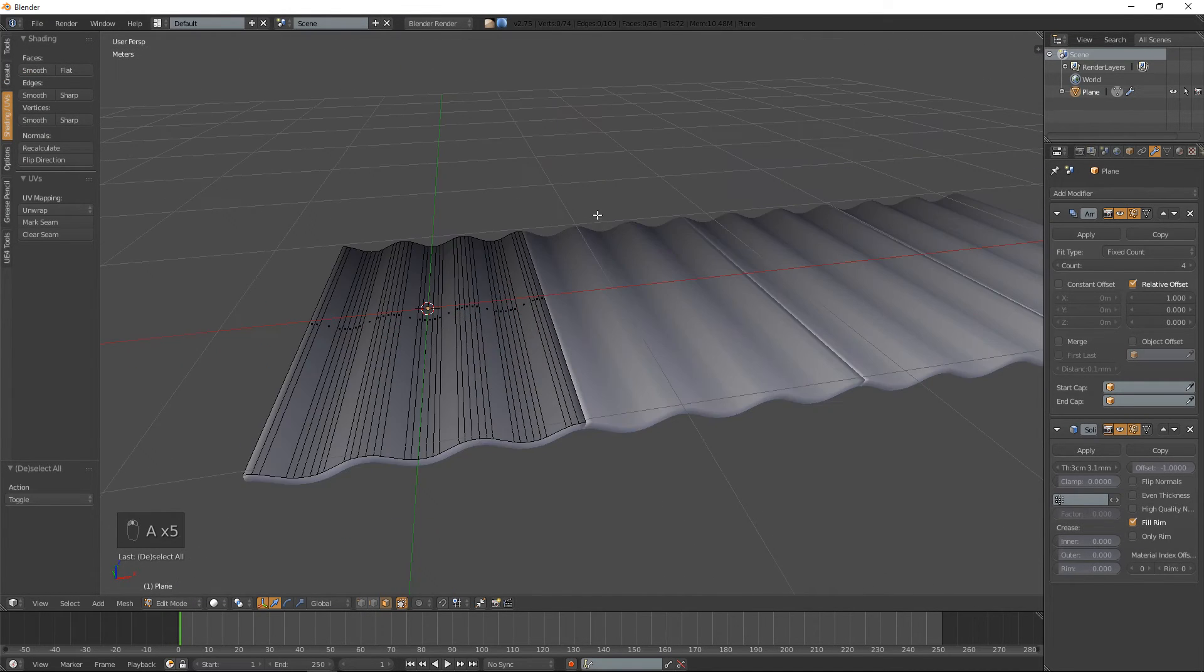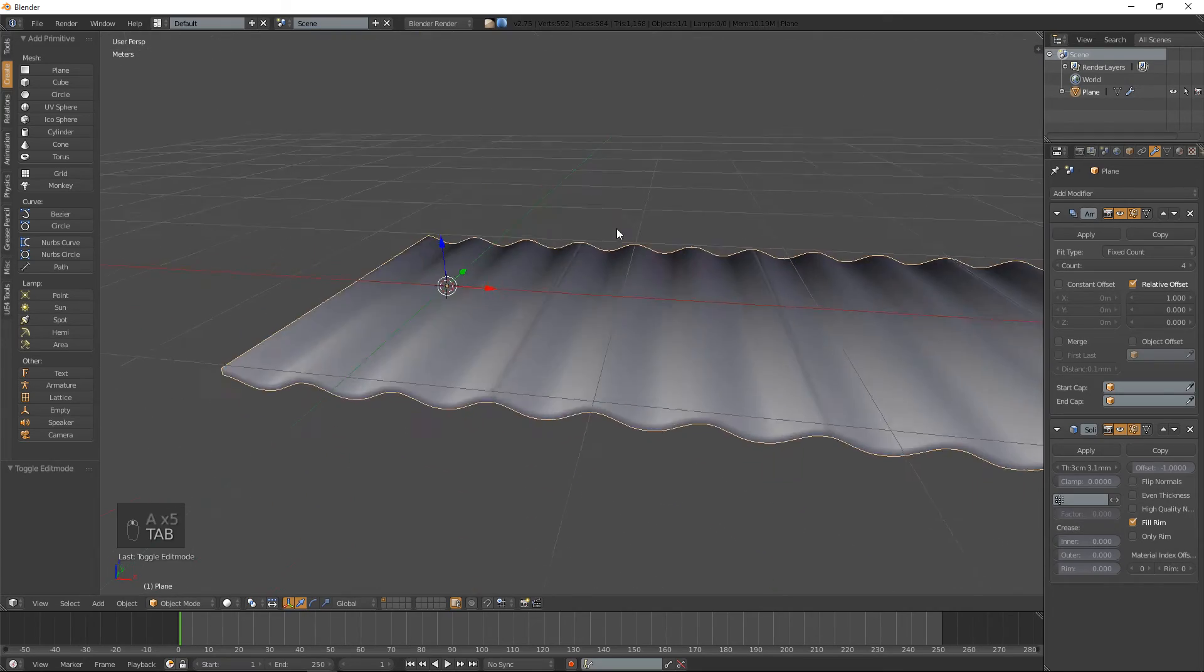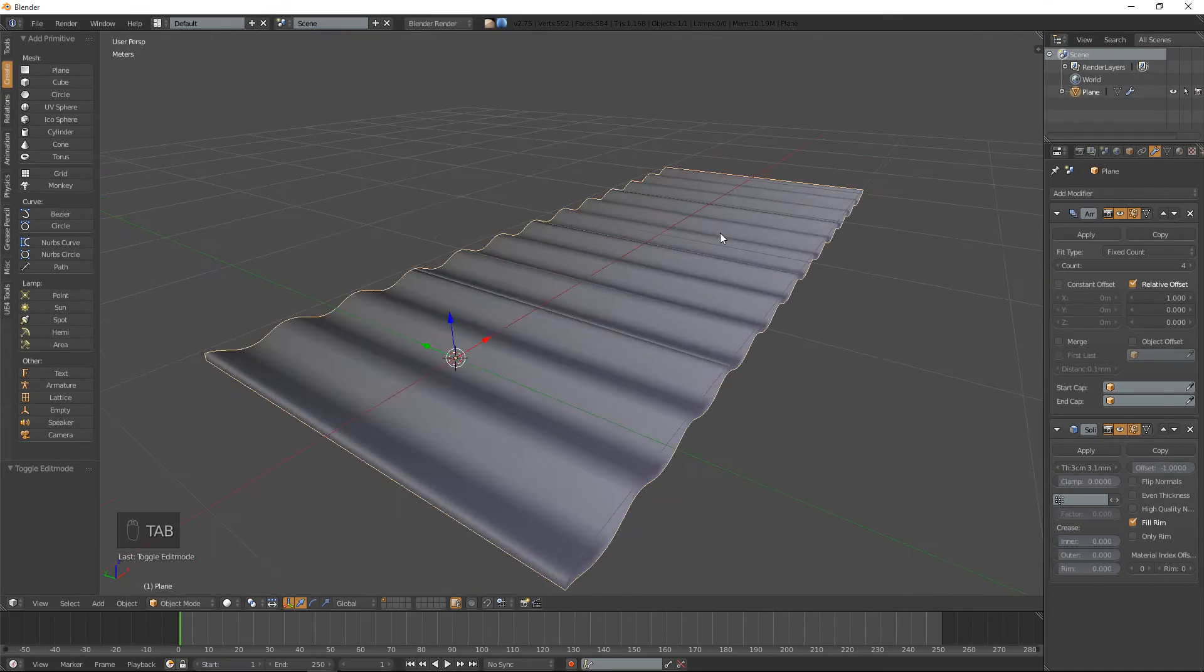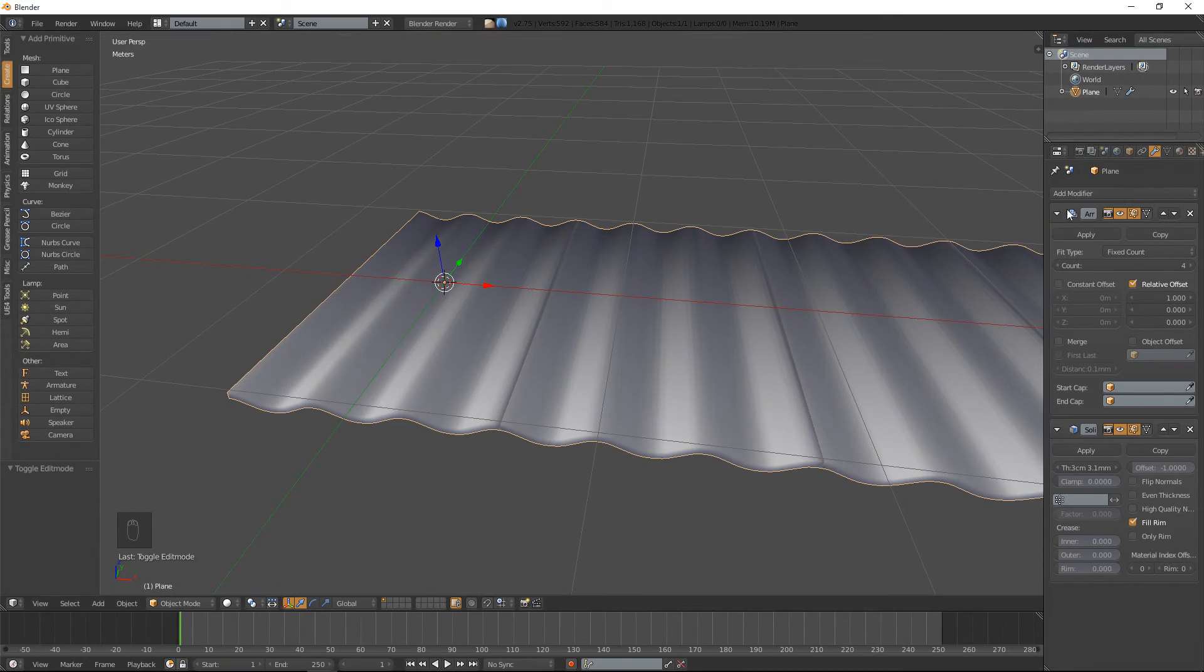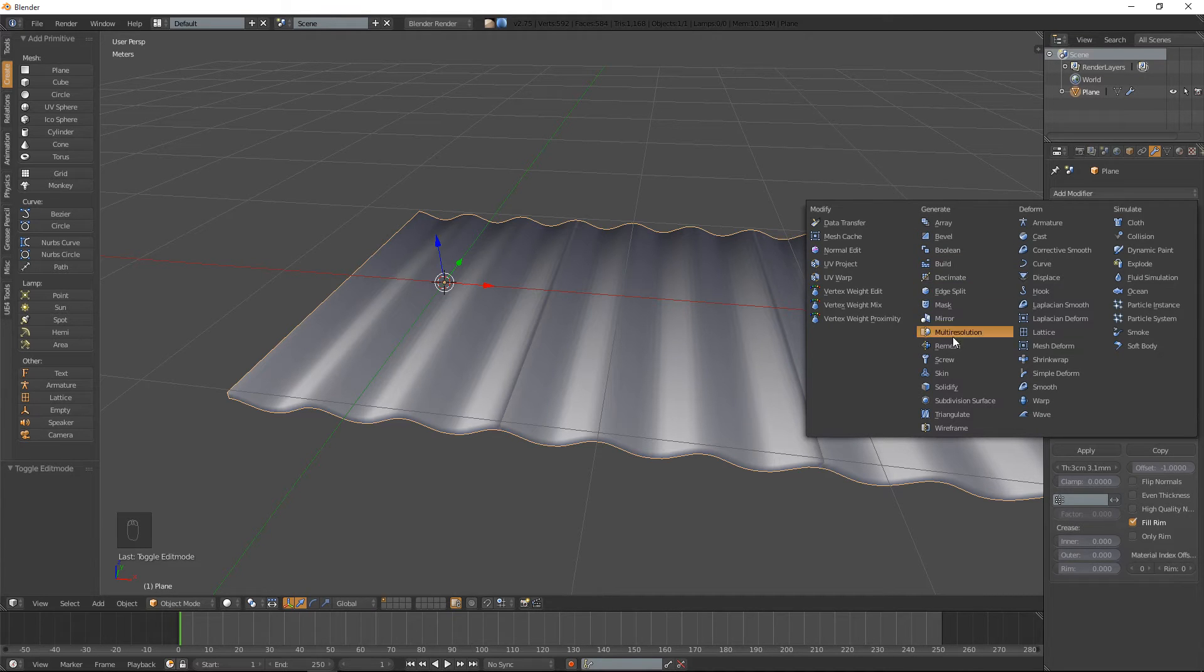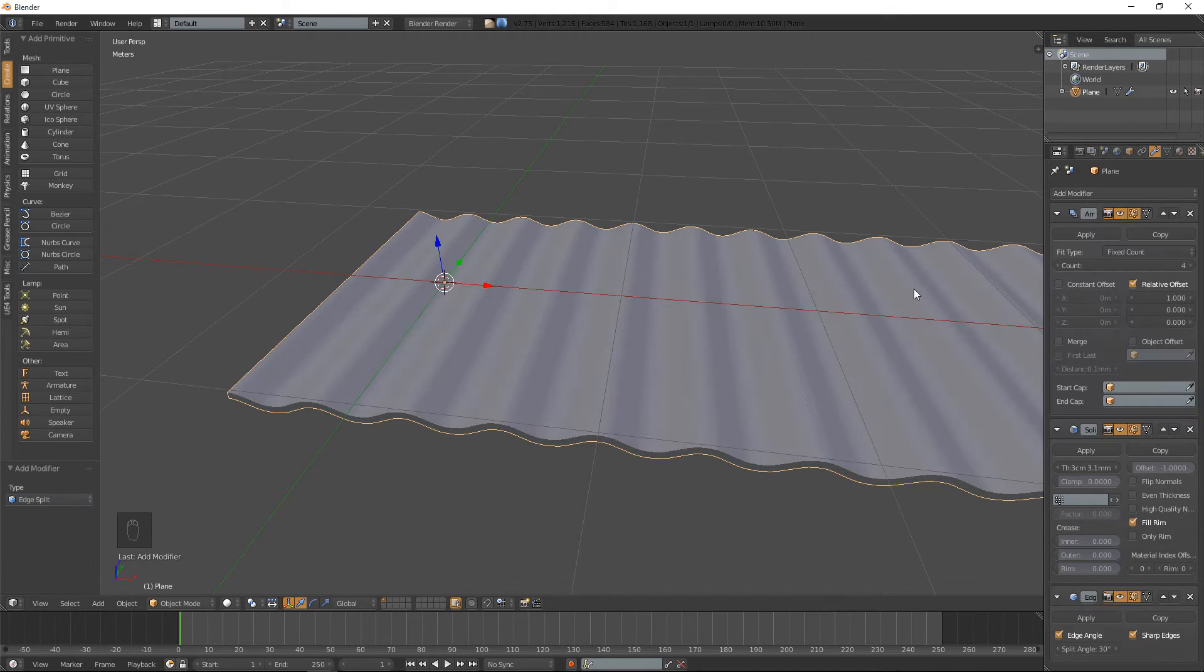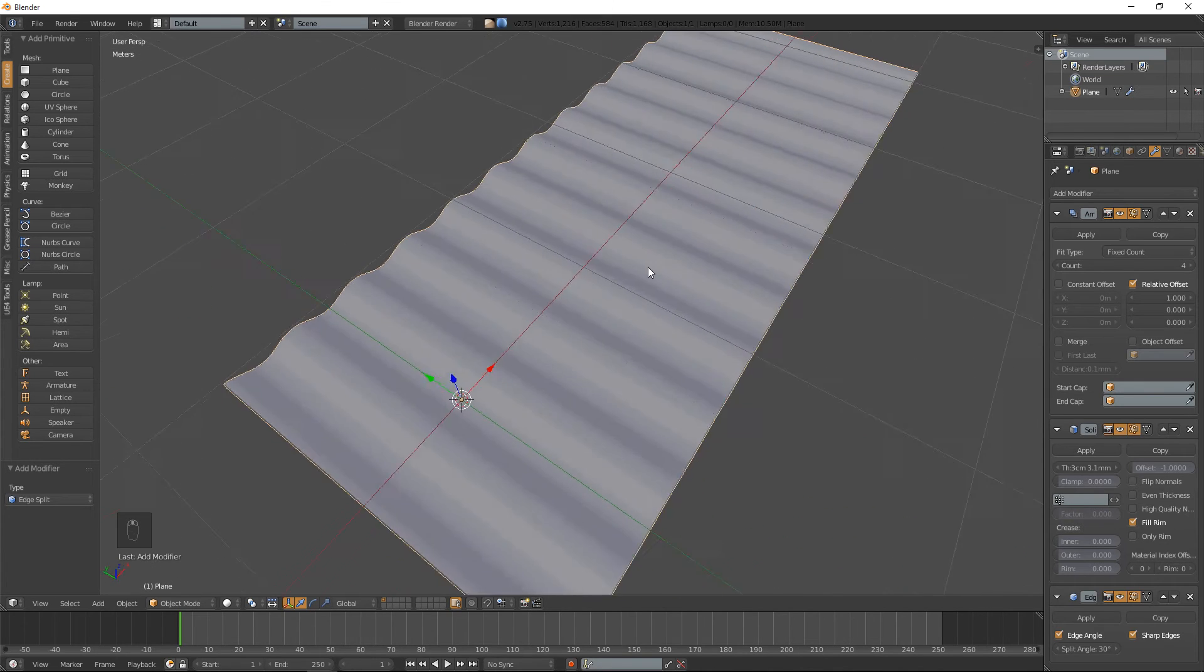But note, when you smooth it out, you get this kind of nasty shading issue. We could add an edge split modifier like so, and that cleans that up.